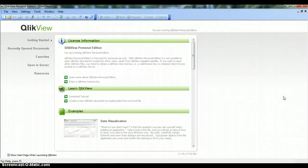Welcome to my channel ClickView Enthusiast. I am Abhishek and today I will share my learning about ClickView. In this video I will give you information about how we make selections in ClickView and what is the document and its properties in ClickView. So let's get started.